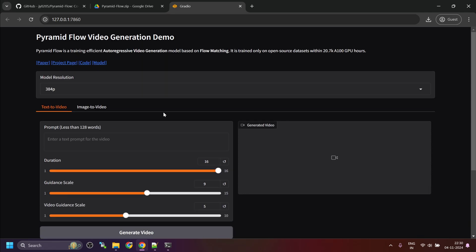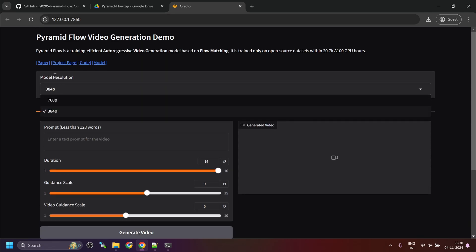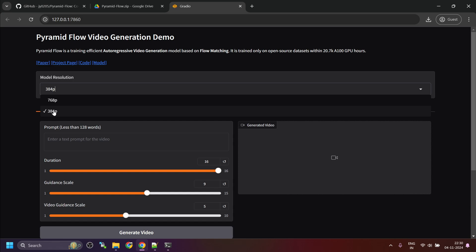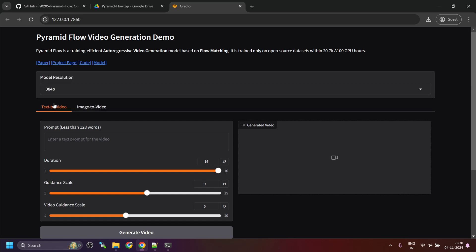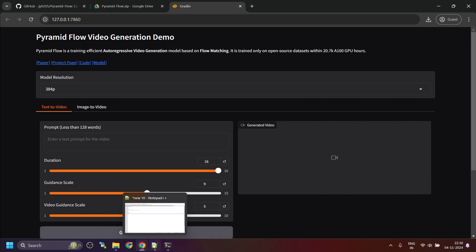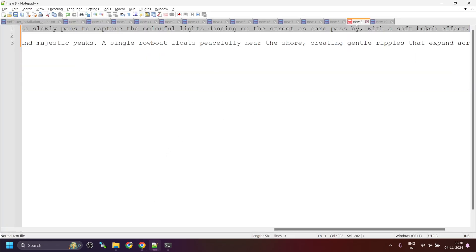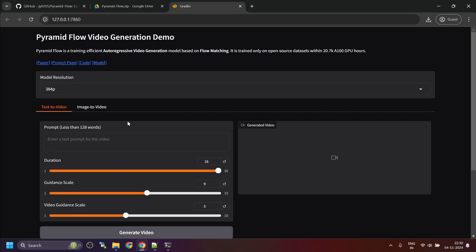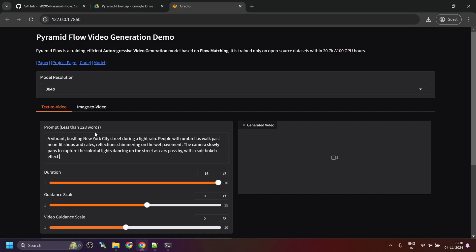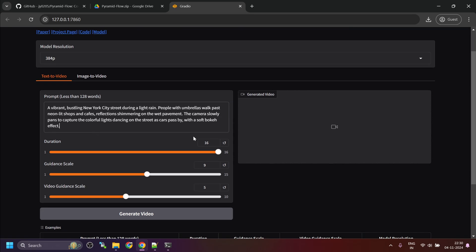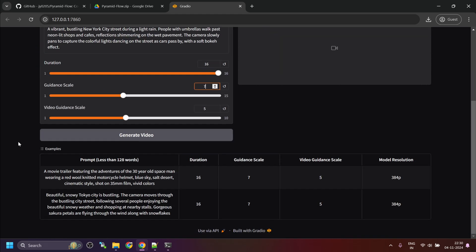UI is exactly the same. It's just that we have two model resolutions available. One is 768p and 384p. If you have high VRAM available, you can try this model. For low VRAM users, you can use 384p. I'm going to try the exact same prompt and see which model is generating better output. I will again reduce the guidance scale to 7.